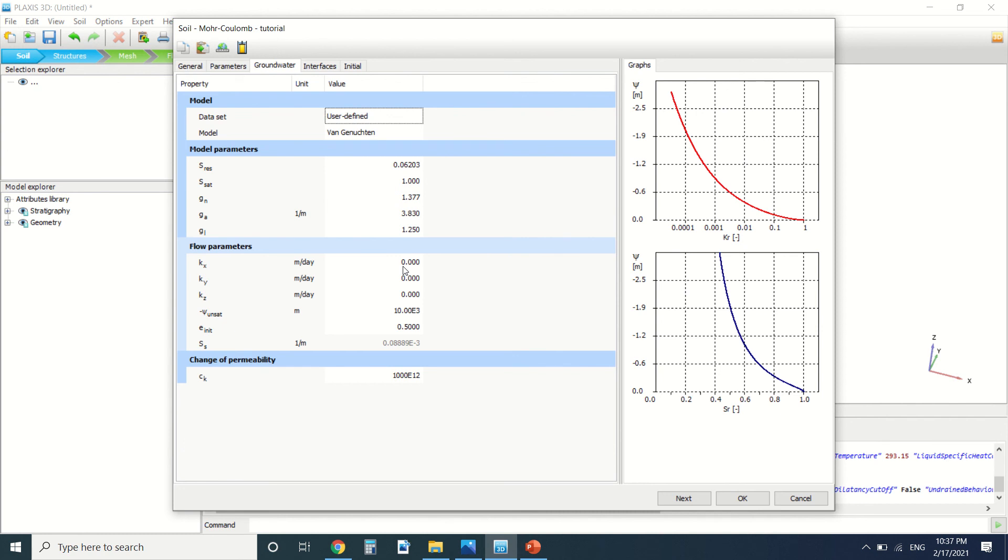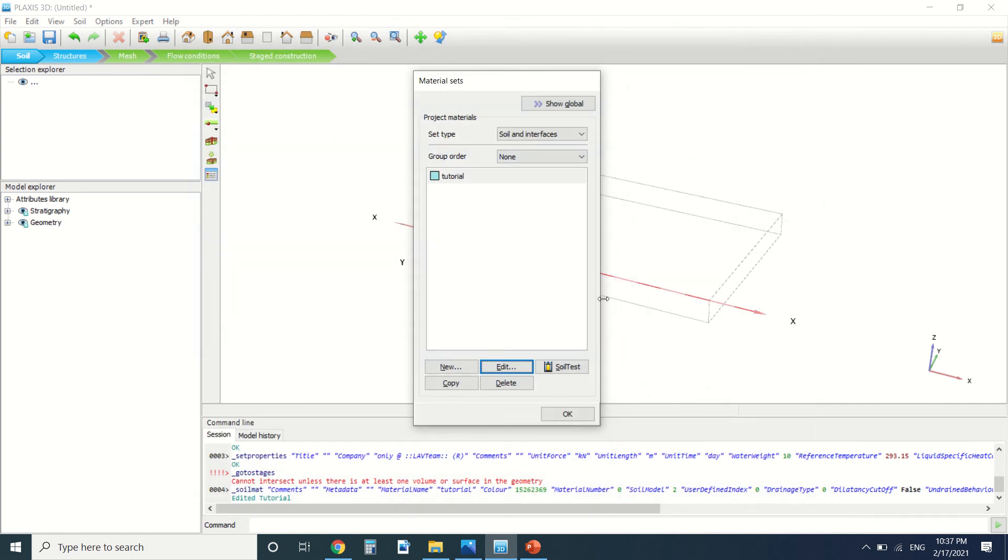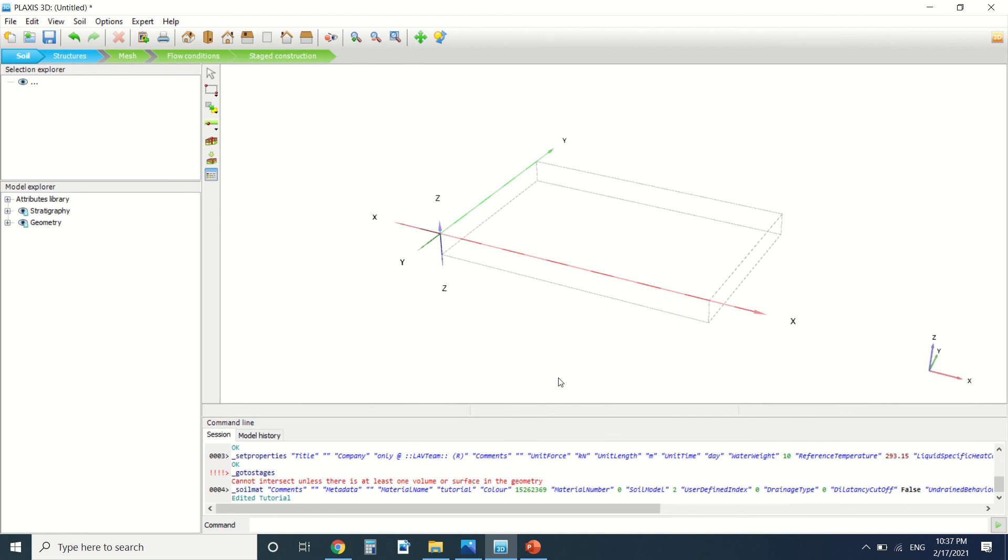You should pay attention to the value here, which is meter per day or meter per second. It's cubic meter per day or cubic meter per second - you should always pay attention to the units. When you change this value here, you can solve the error. It's the only thing to do.